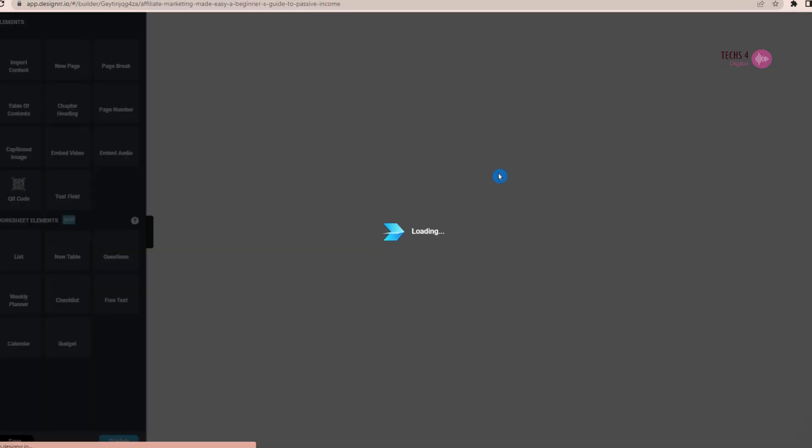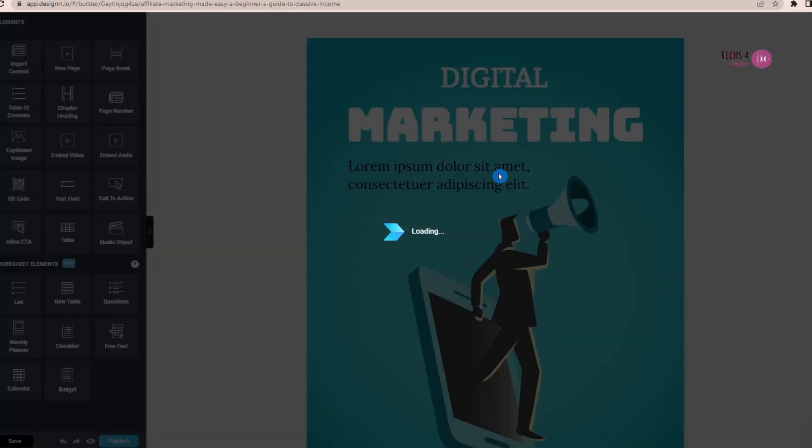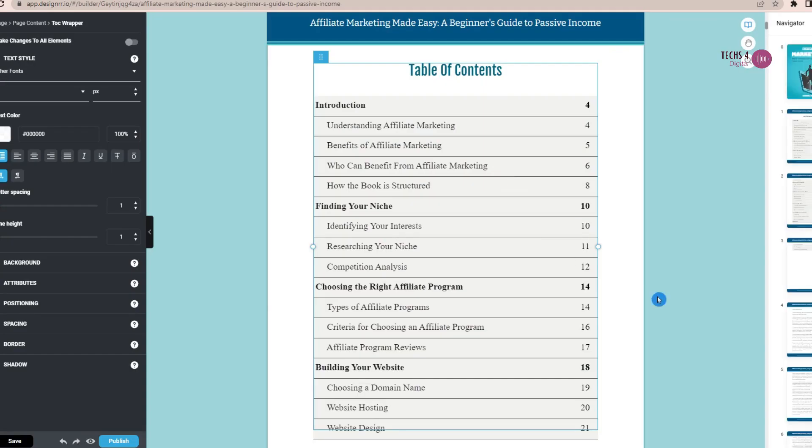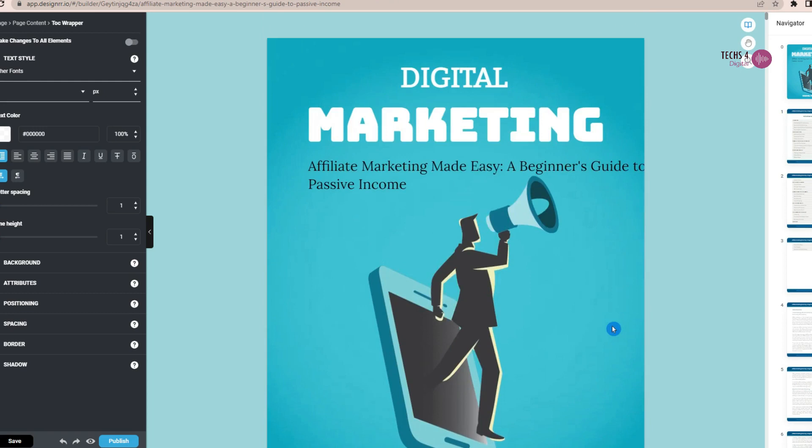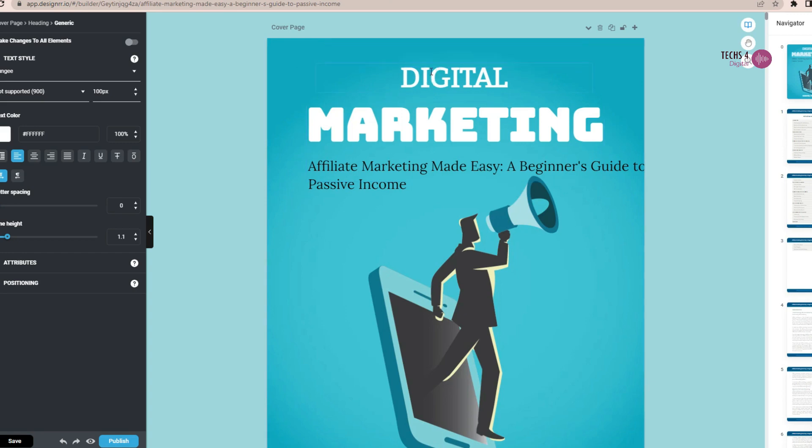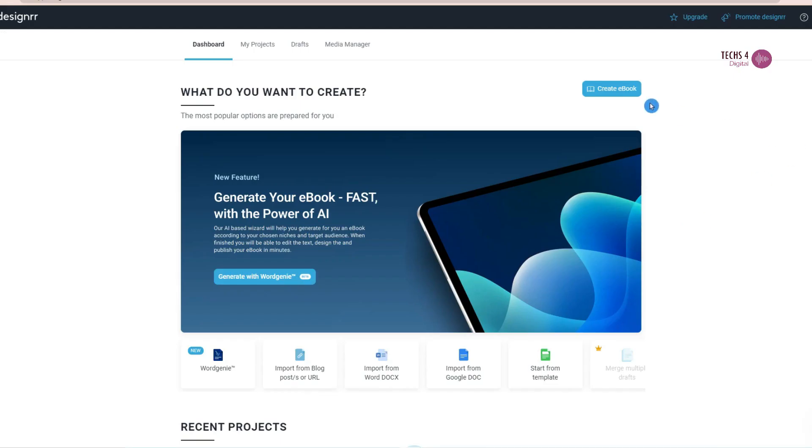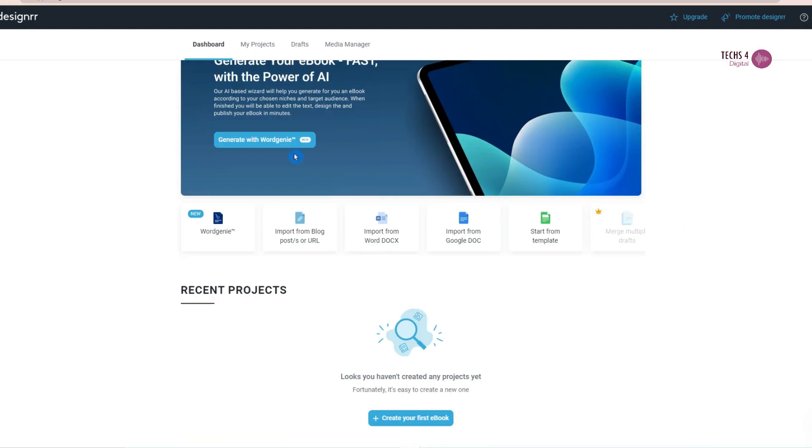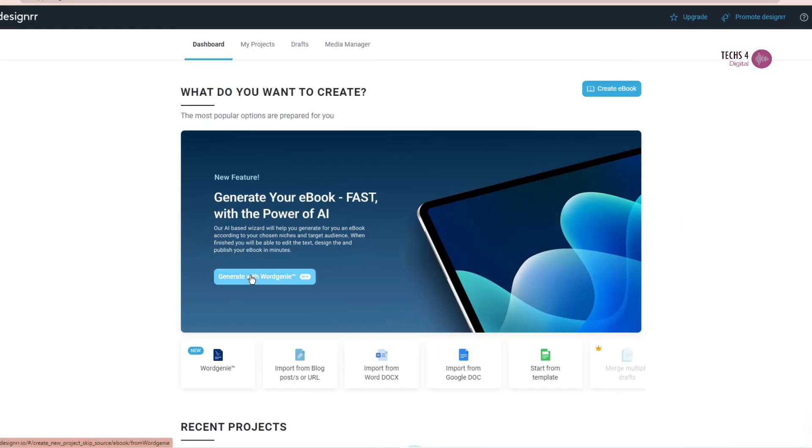In this video, we'll show you how Designer can help you create professional-looking ebooks and flipbooks in minutes. Designer is a simple drag-and-drop ebook creator that lets you create ebooks. Their AI writing tool also creates an entire book from scratch in just a few minutes.